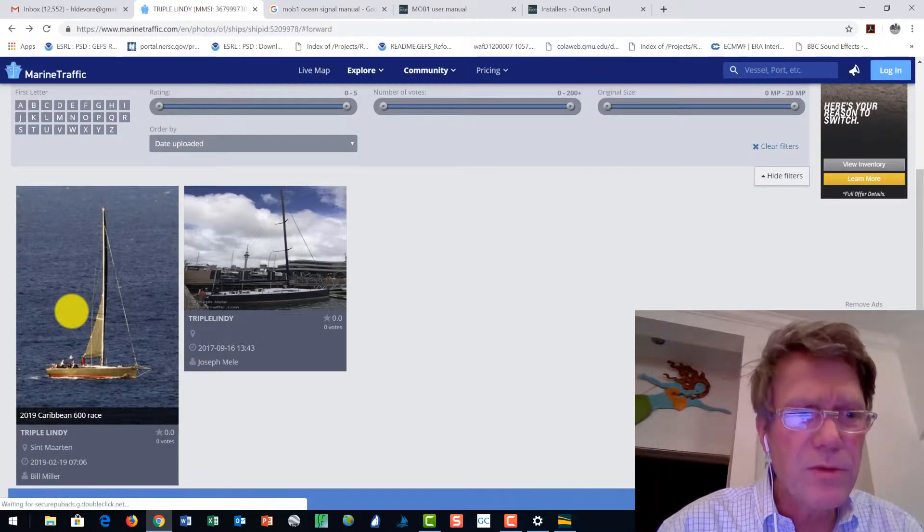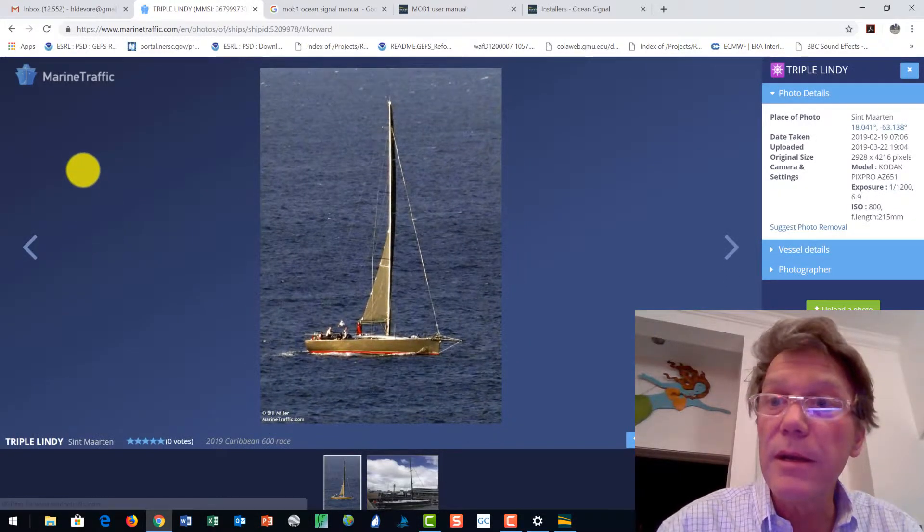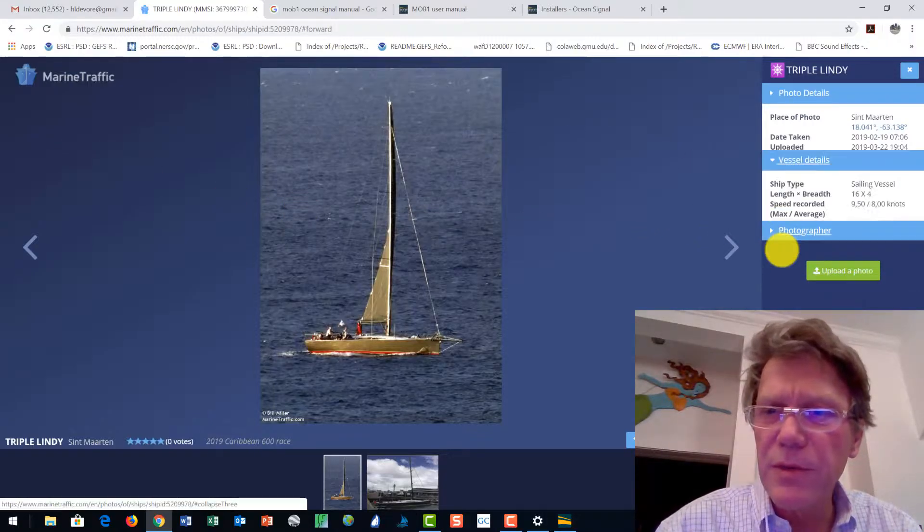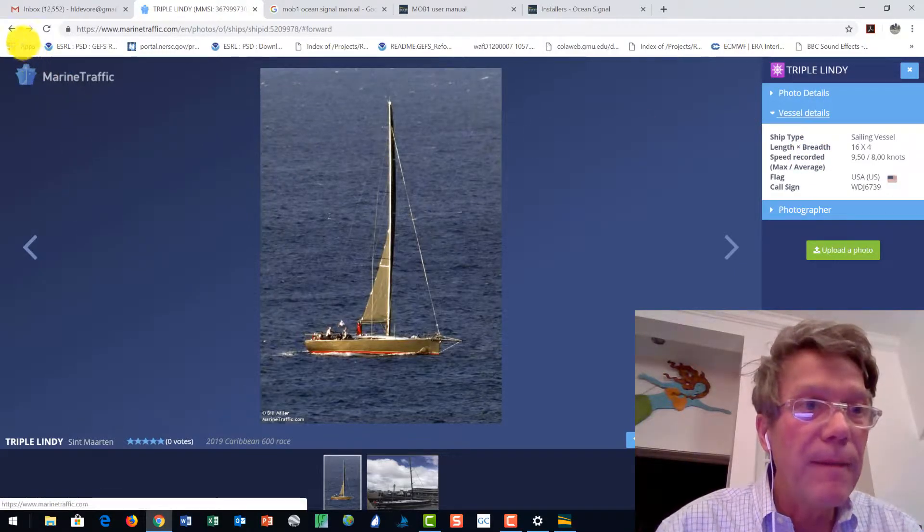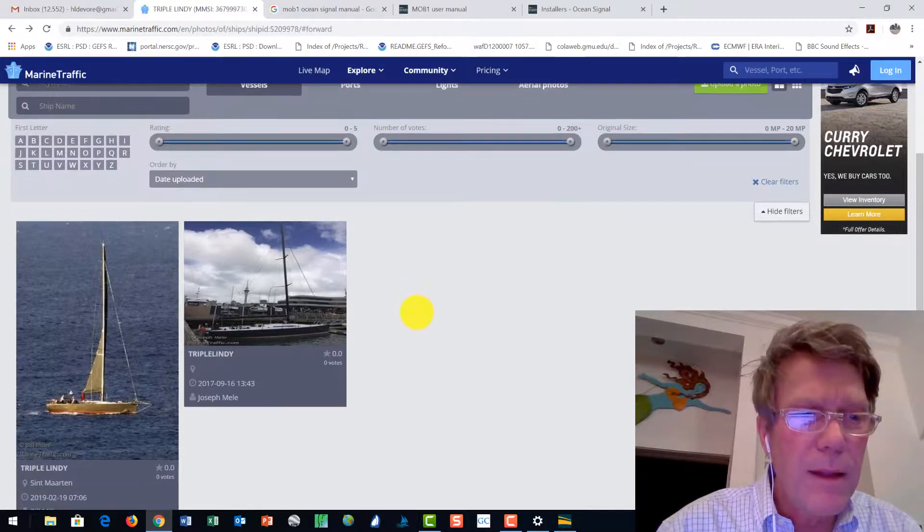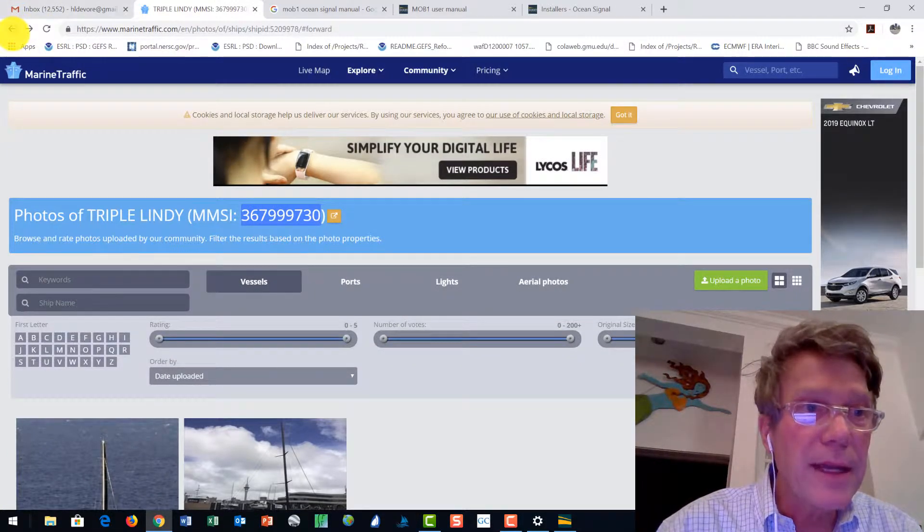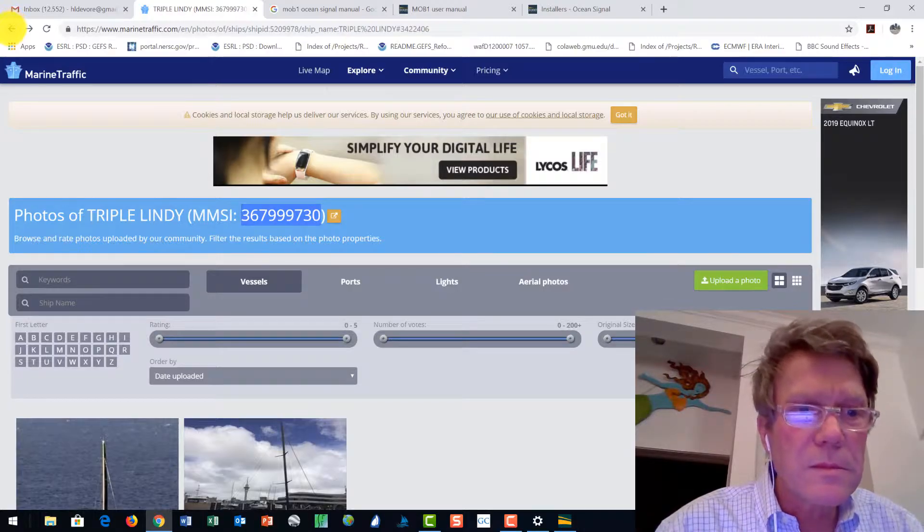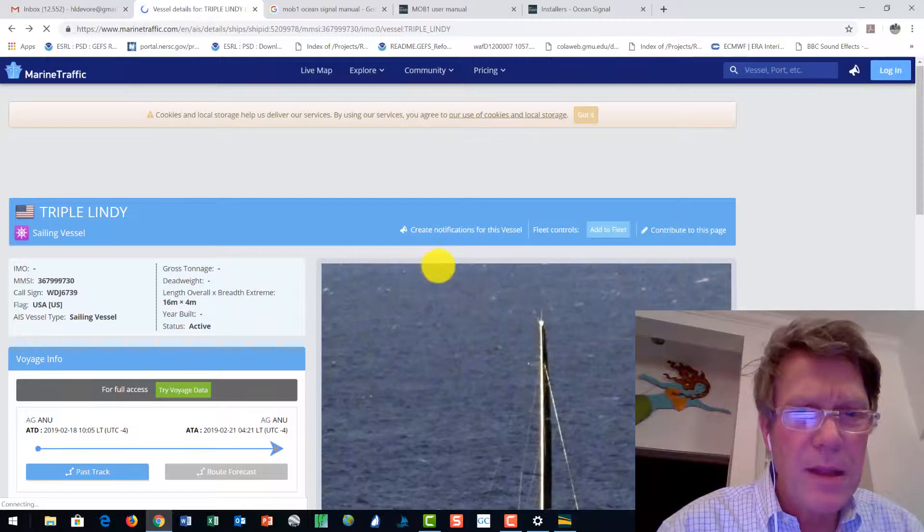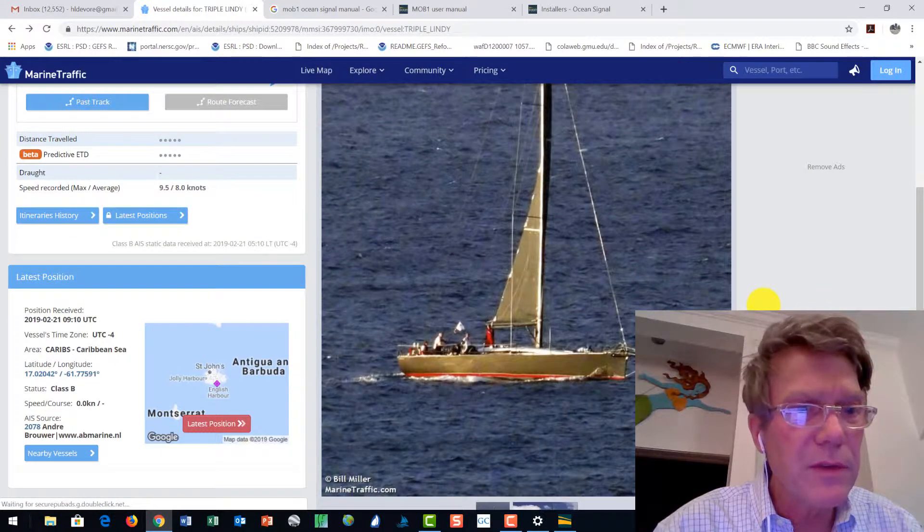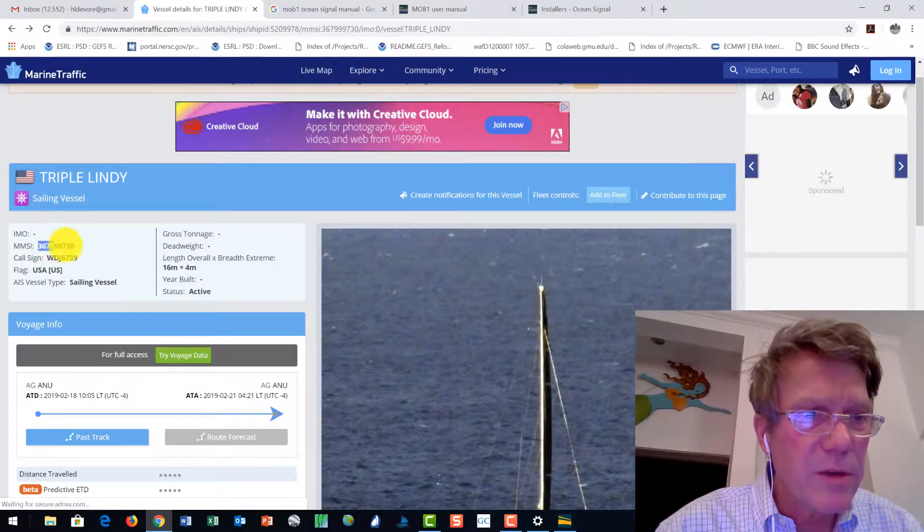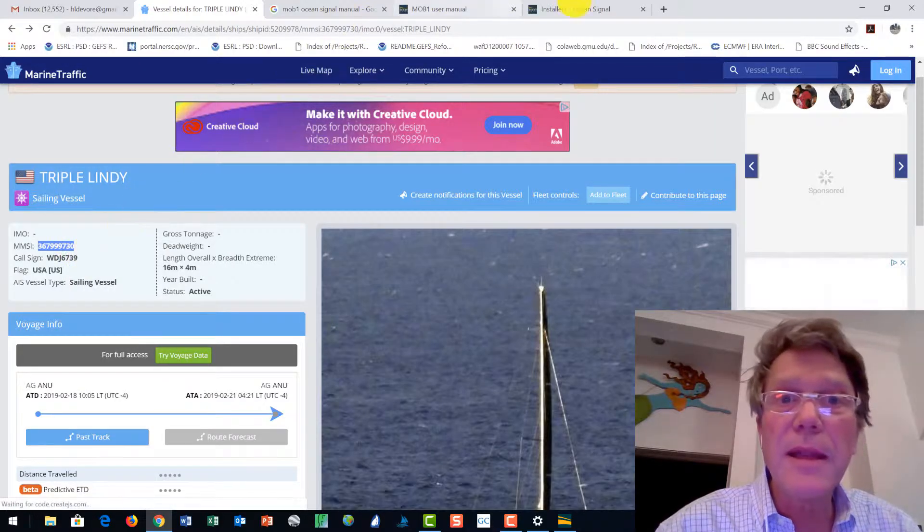Actually, there are two Triple Lindys. So let's click on that one. That's what we've got going on here. Vessel details. That's the Triple Lindy. I just had this all set up before. All right. Let's back it up. All the best intentions. That is the Triple Lindy, the Cookson 50. There she is. And making sure we get that MMSI number correct. Copy that.